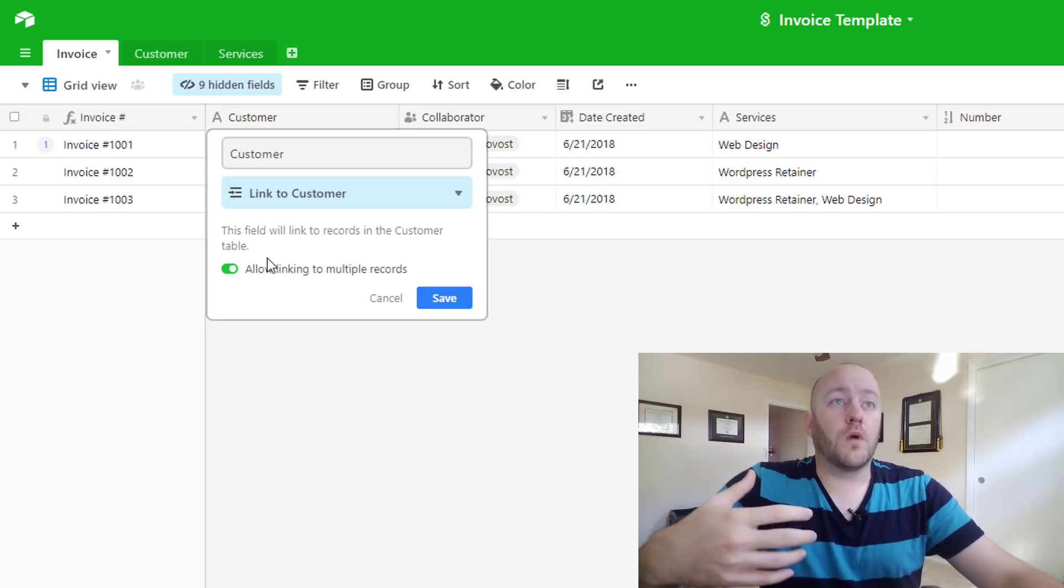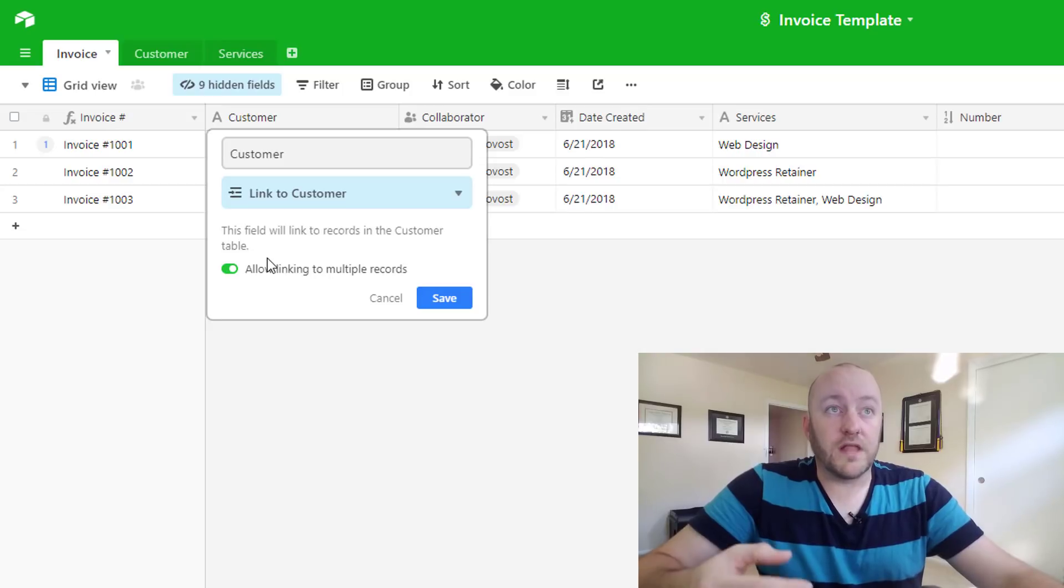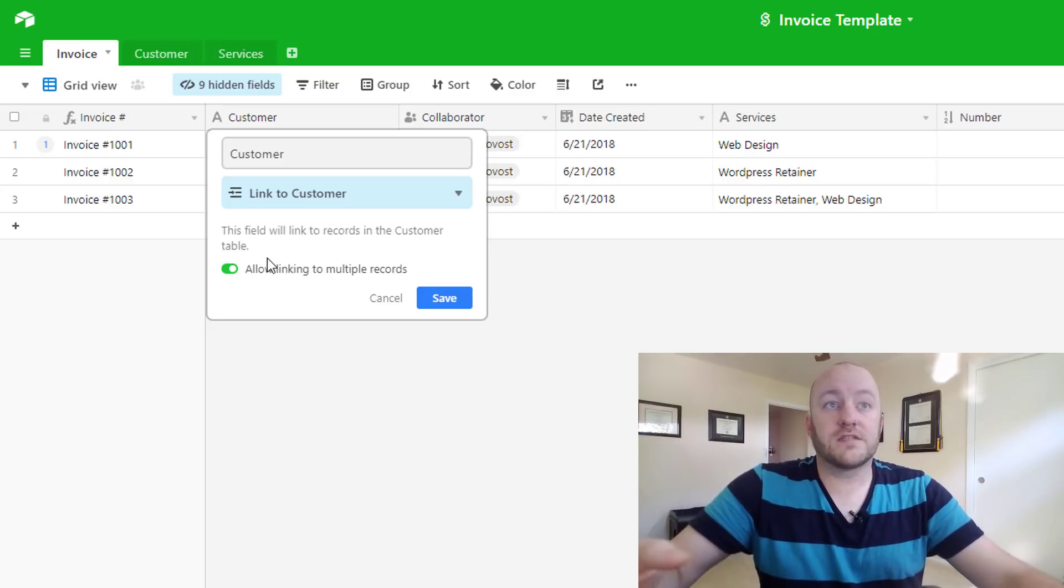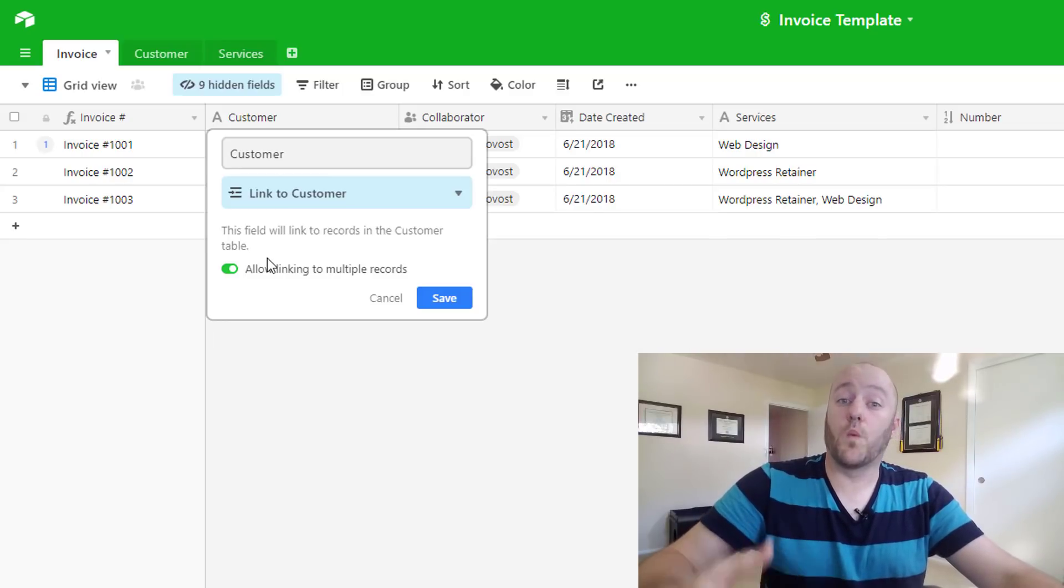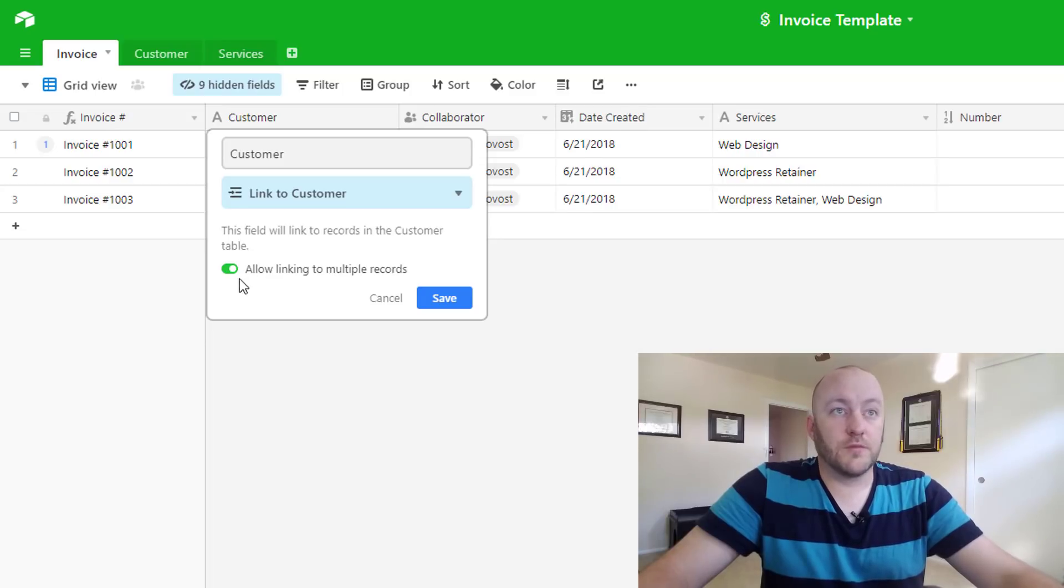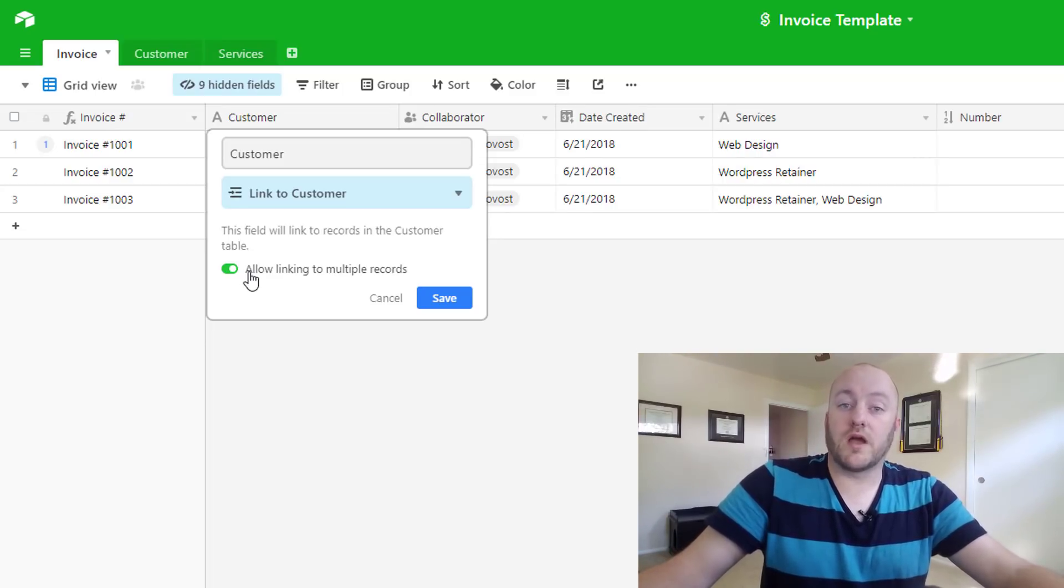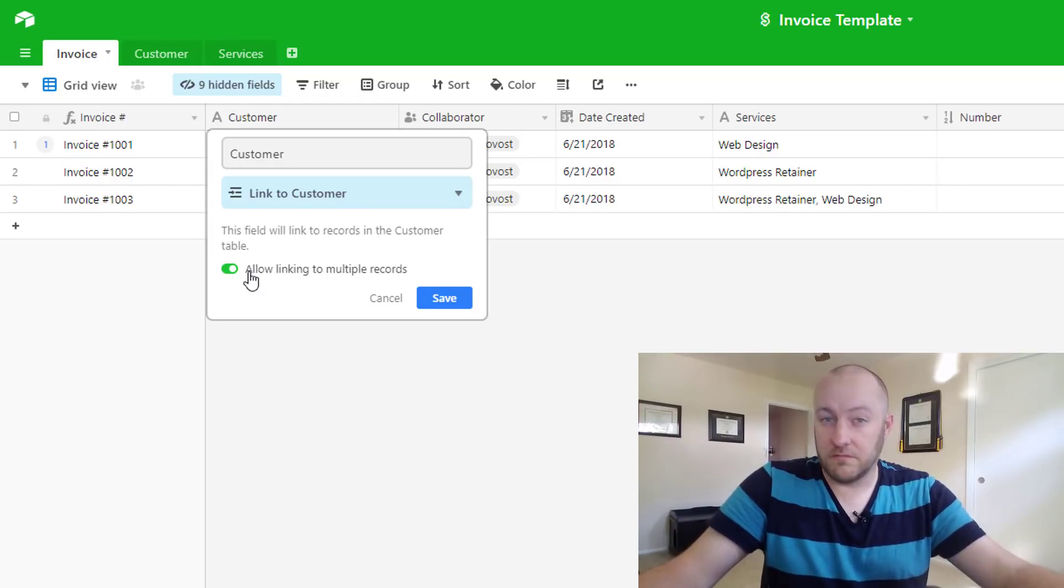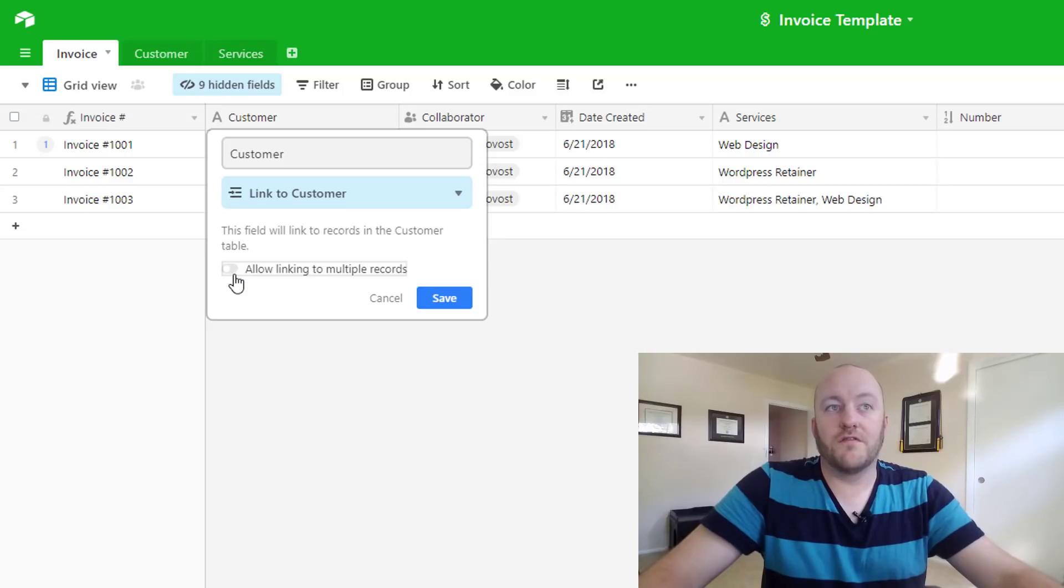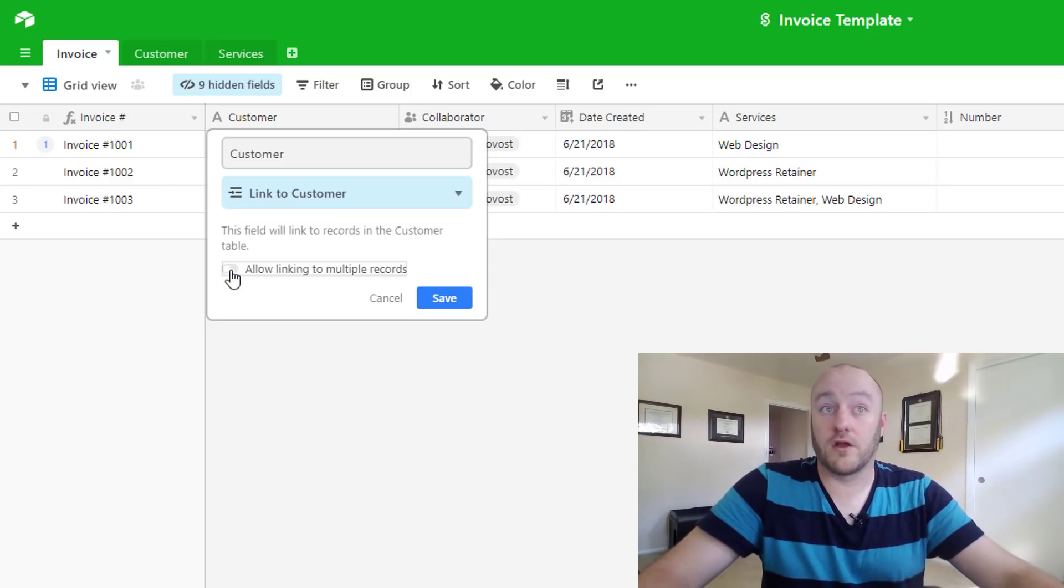So we sit back and we have to think about the logic. In this case every single invoice will have a single customer. However, customers may have multiple invoices, so this is a one-to-many relationship. If we said allow linking to multiple records, that would mean that we could put multiple customers on one invoice. Generally speaking, that's not how invoices work. So we will get rid of that and we want it to only link to a single record every time.